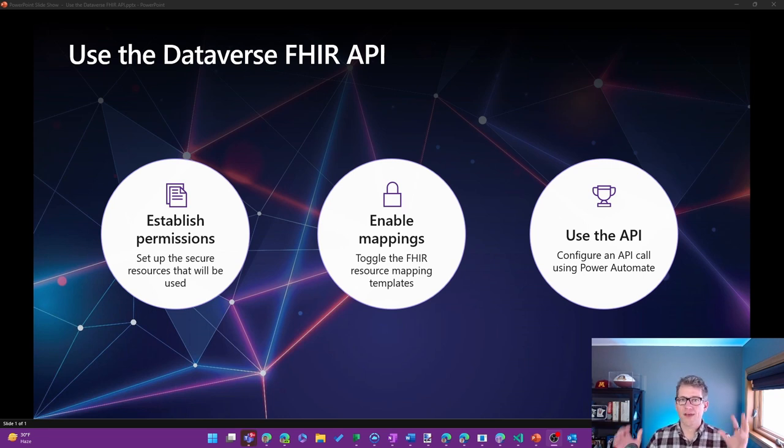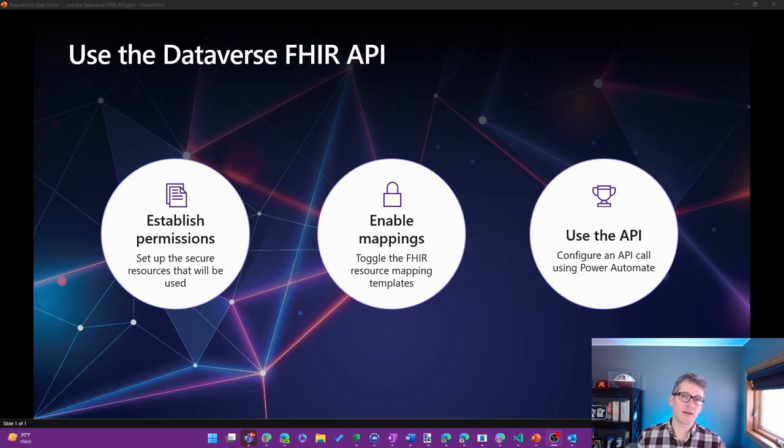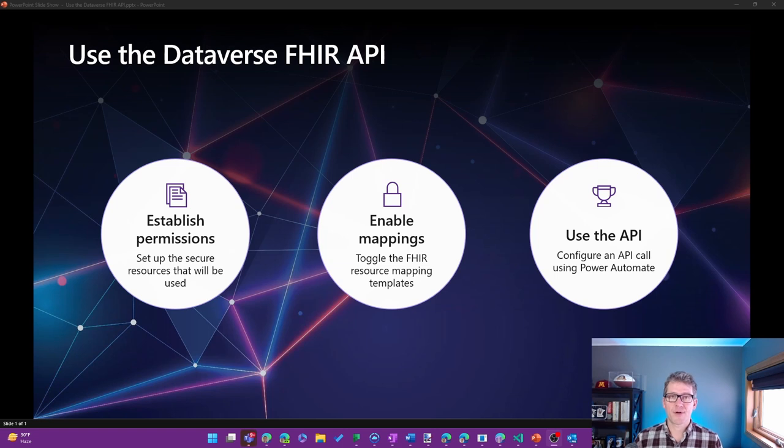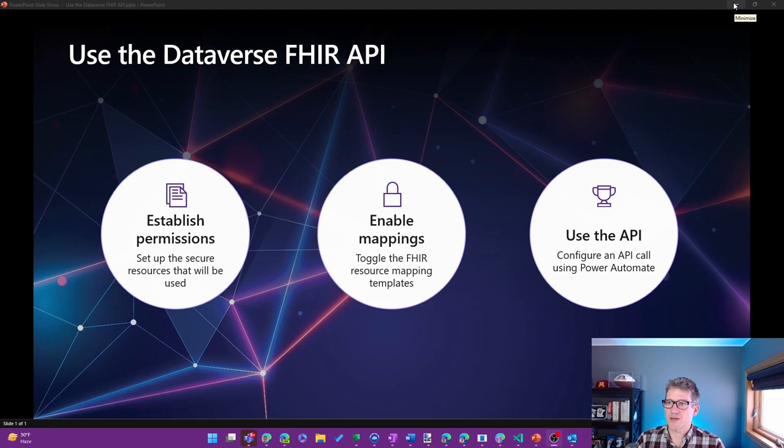Everything from setting up the initial permissions, enabling the mappings, and using the API. We'll set that up without having to do any code. So without further ado, I'll just start going through the steps.